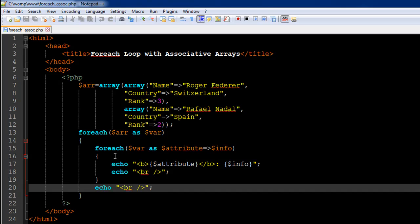This is how you work with associative arrays using the foreach loop. If this example was complicated and you want something simpler, feel free to send me a message. Thank you so much for watching this lesson. I'll see you in the next tutorial where we'll discuss something interesting and important again. Please subscribe to my channel if you haven't already — see you in the next video, take care.